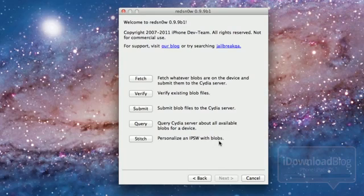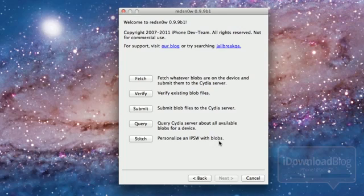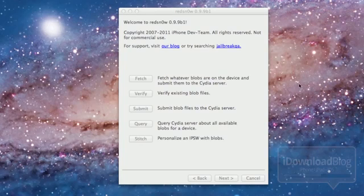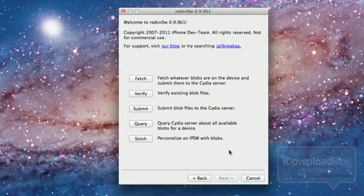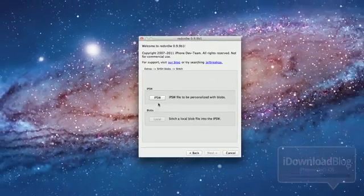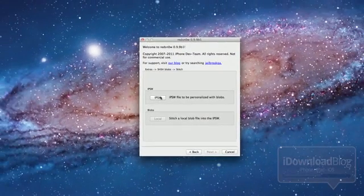You don't ever need to use TinyUmbrella. You never need to edit your host file because this tricks iTunes into accepting the firmware file because the SHSH Blob is baked right into the firmware itself, hence the name Stitching.